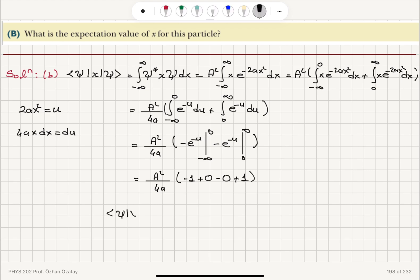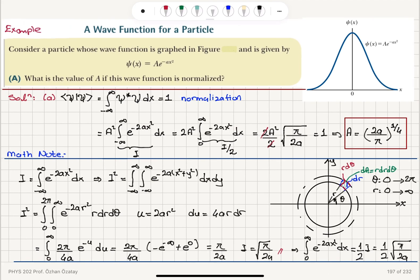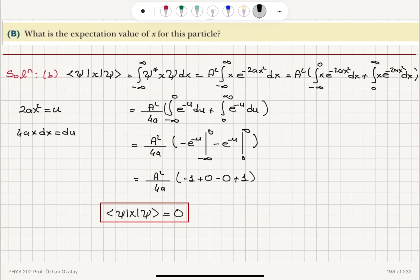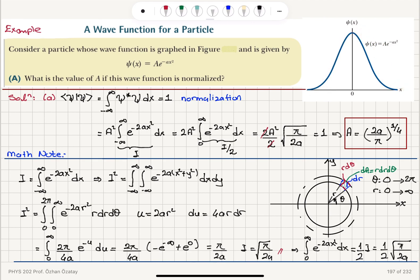Evaluating: A squared over 4a times [minus e to the minus u from minus infinity to 0] plus [minus e to the minus u from 0 to infinity]. At the lower limit of the first piece we get minus 1, and at the upper limit of the second piece we get plus 1, so plus 1 and minus 1 cancel. The expectation value of x is therefore 0. This is expected given the symmetric probability distribution centered at 0 — by symmetry, the mean value should be 0.